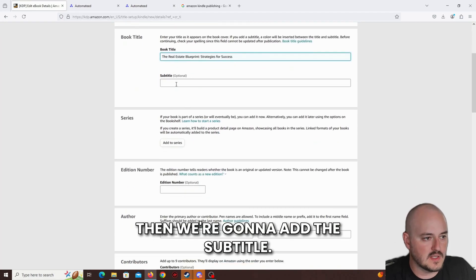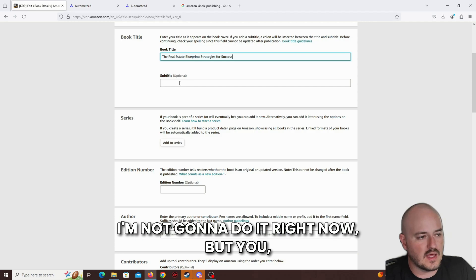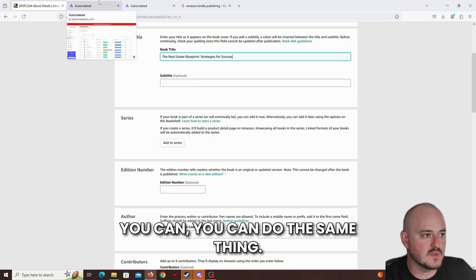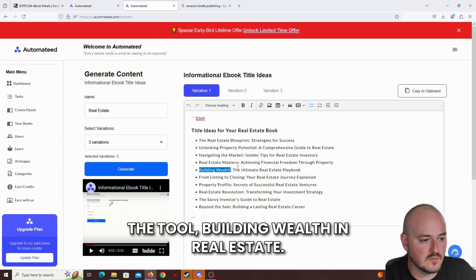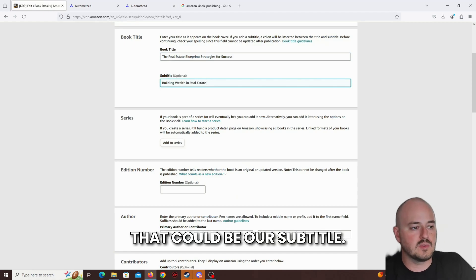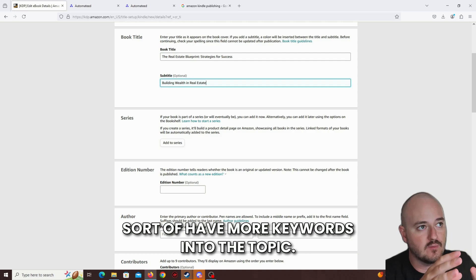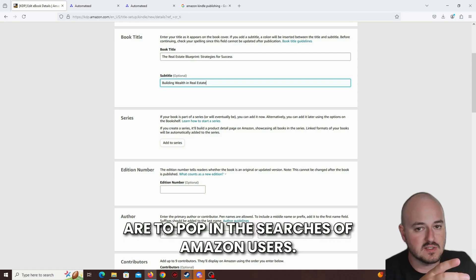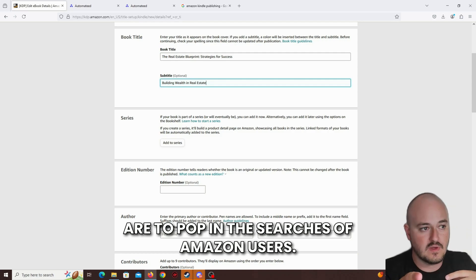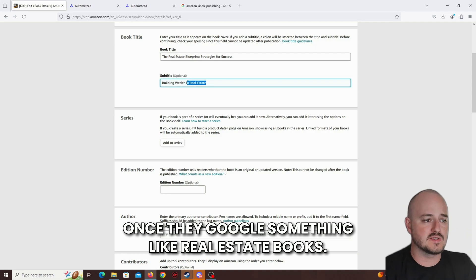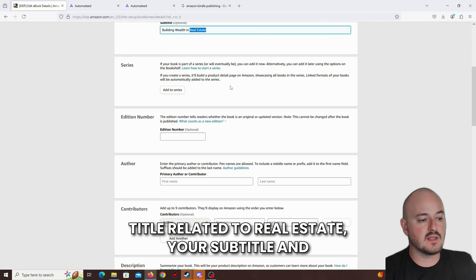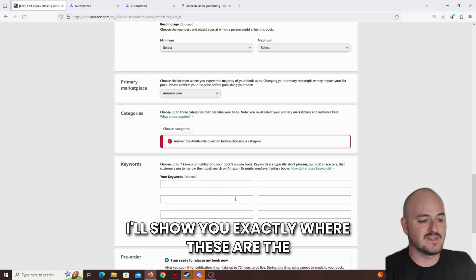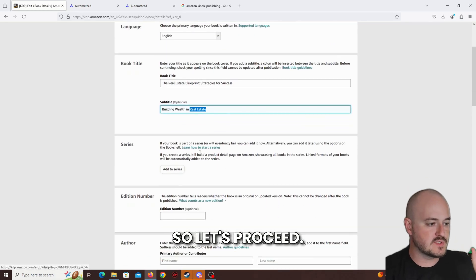Then we're going to add the subtitle. I suggest you use any subtitle. I'm not going to do it right now, but you can do the same thing. You can use the tool to pick any other subtitle. For example, we can even brainstorm without the tool, building wealth in real estate. That could be our subtitle. The reason I'm adding this subtitle is to have more keywords into the topic. The more related keywords you have, the bigger the chances are to pop in the searches of Amazon users. So let's proceed.